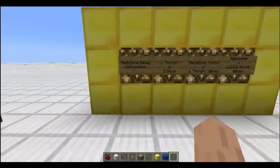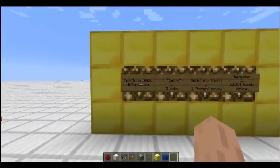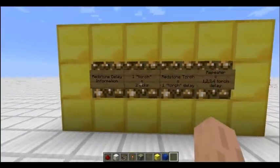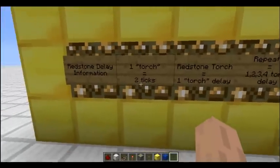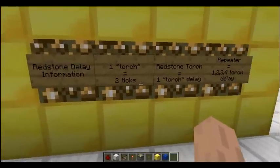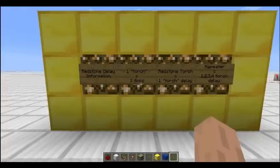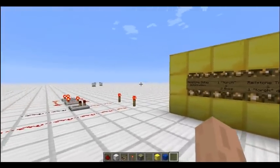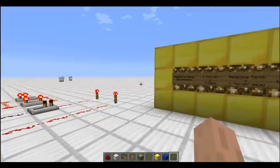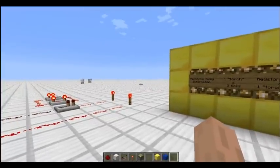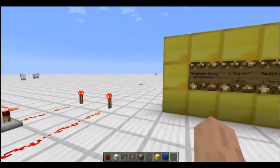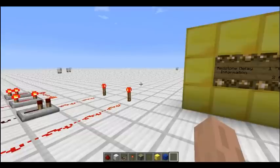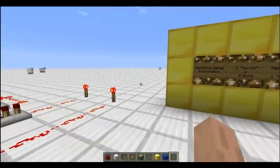Before we dive into it, I'm going to go over some different terminology that I'm going to use in this video and how it relates back to redstone delay. Minecraft runs on a Java engine, and in all Java games you have ticks. A tick is a unit of game time — a bit like a second is a unit of time in real time — a tick is what runs Java engines.